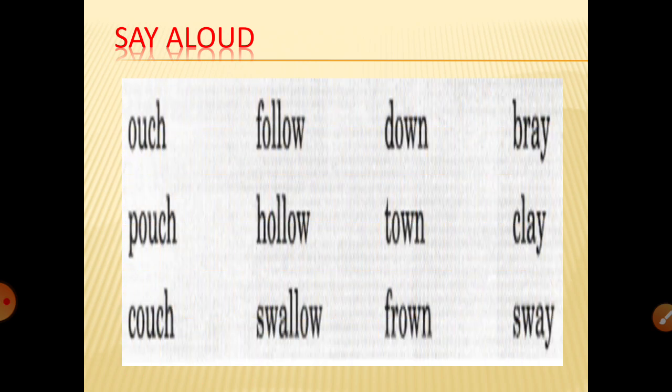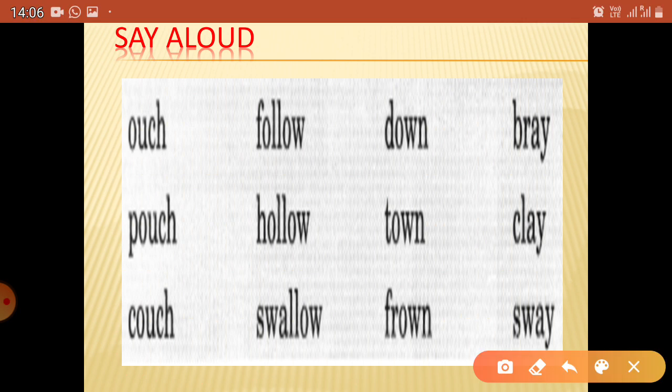Now, this you have to read aloud. These are some word families. The first family is 'ouch' — O-U-C-H, ouch. Then: pouch and couch.